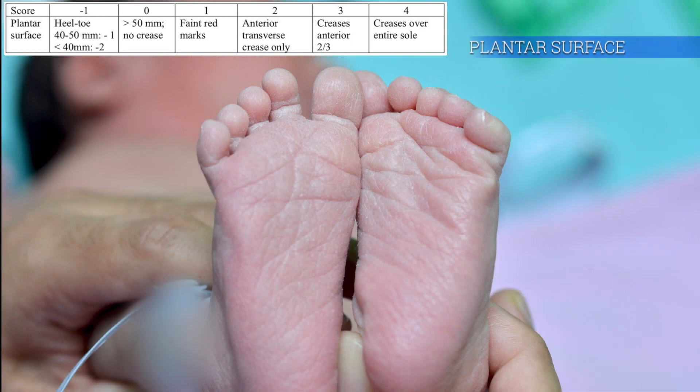The plantar surface looks at the creases at the sole of the foot. At 28 weeks gestation, the sole appears smooth. The creases start to appear at the ball or anterior portion of the foot and accelerate with increasing maturity. However, in a very immature infant, the heel-to-toe distance should be measured.